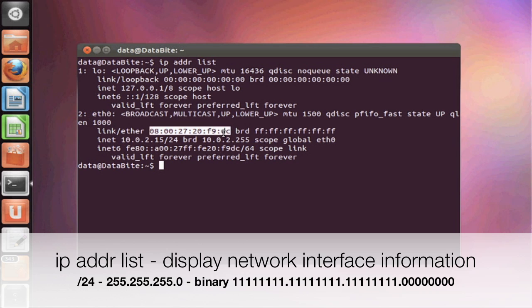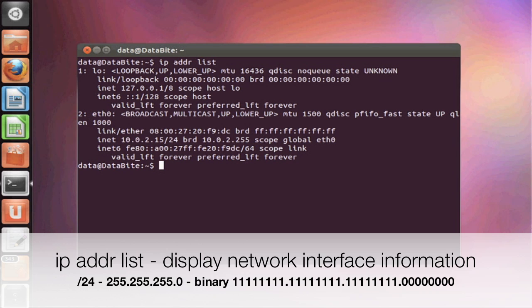And if you notice the slash 24 in the IP address, that slash 24 is designating that subnet mask of 255.255.255.0. If you convert that to binary, it's going to give you 24 ones followed by 8 zeros.